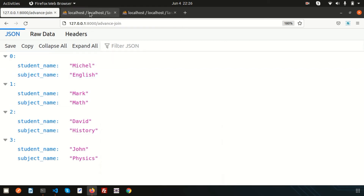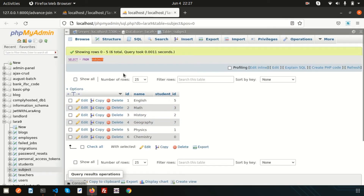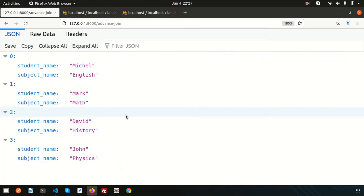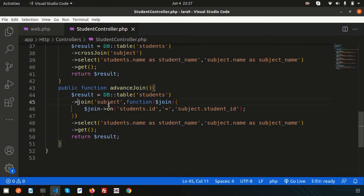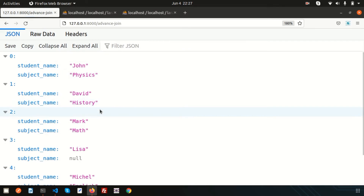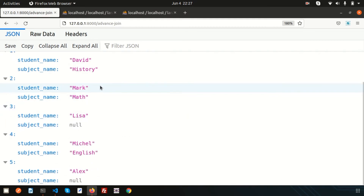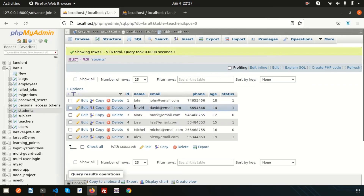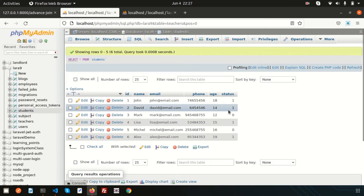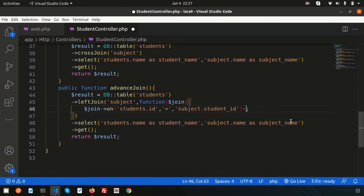In the advanced join output we are getting only four records. It works like an inner join — for example, Michael-English appears because the student_id is five, pointing to Michael, and Mark-Math also appears correctly. If you want output like a left join, you can simply change the join type accordingly. Every kind of join can be performed using the advanced join.